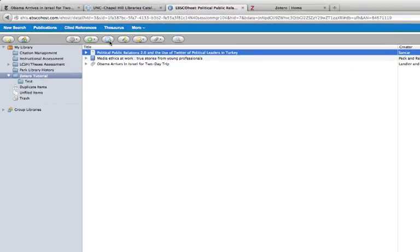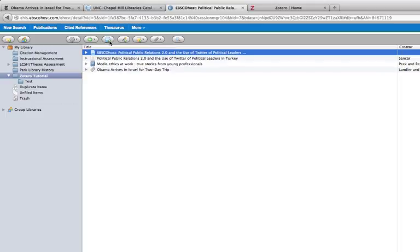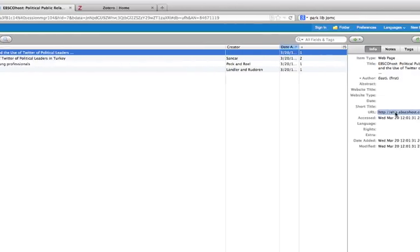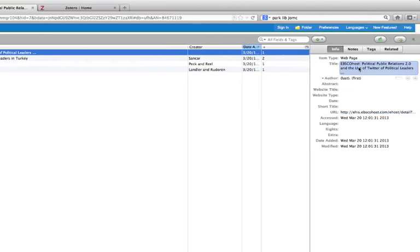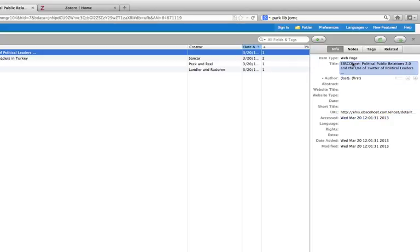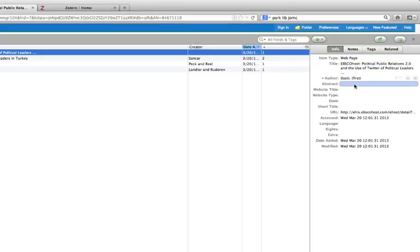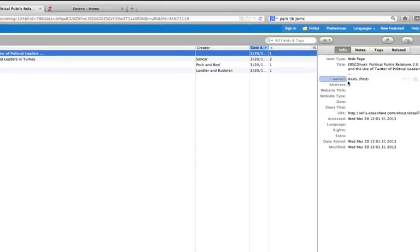You can also add an item based on the web page that you're on. Basically what this does is it saves the URL for you. It pulls out some other information like maybe the title. Sometimes it will give you the date or the author's name if there is one. And it will tell you that it's a web page, and you simply have to fill in the rest of the information yourself.